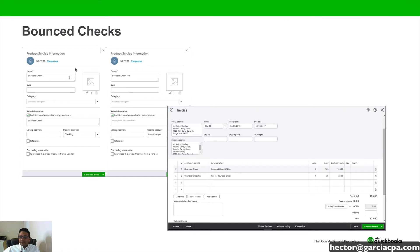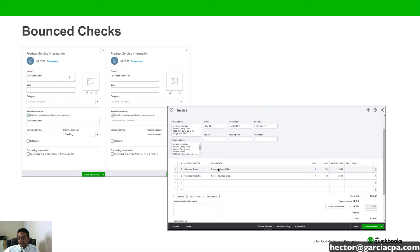So really quick, this is what it looks like. You're going to create the two items: bounce check and bounce check fee. The bounce check item is being mapped to the checking account, to the bank account. And then the bounce check fee is being mapped to the bank service charge account. Then there's an invoice being created with those two items. Let's go ahead and do an example.